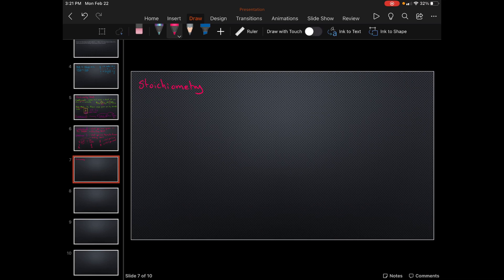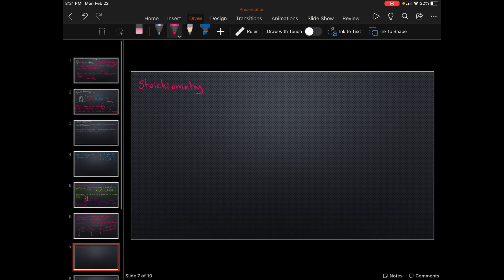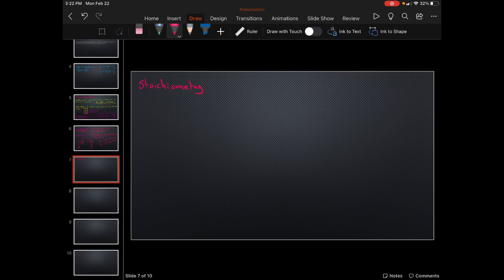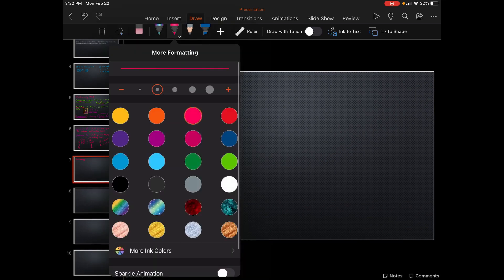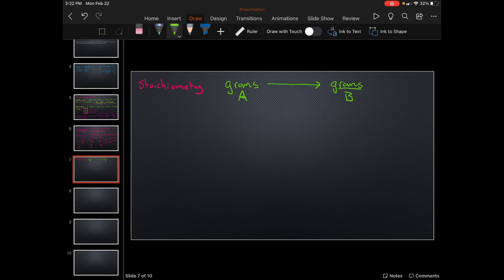This is what you do every time, without exceptions. There were four types of stoichiometry. So, say for example we are going to go from grams — we are given grams of substance A — and we're going to go to grams of substance B. We want to know how many grams of substance A it's going to take to get a specific amount of grams of substance B. We're relating the two substances through stoichiometry.